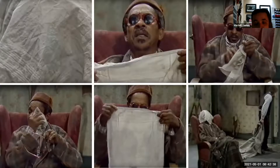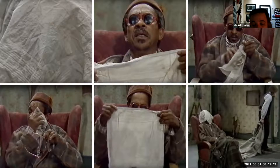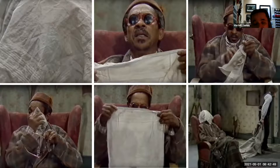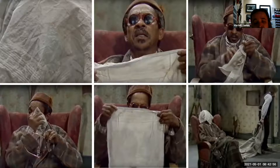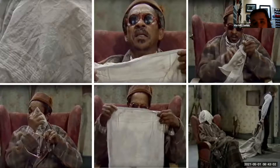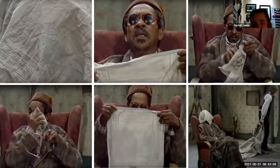As we know, the play begins with Klopp uncovering and looking into, first the windows, then the ash bins, and then finally Ham. Yet, even though he removes the sheet covering Ham, he leaves this handkerchief on his face. After Klopp leaves the room: quote, 'Ham stirs, he yawns under the handkerchief. He removes the handkerchief from his face,' end of quote, and then says: quote, 'Me — he yawns — to play. He holds the handkerchief spread out before him,' end of quote.